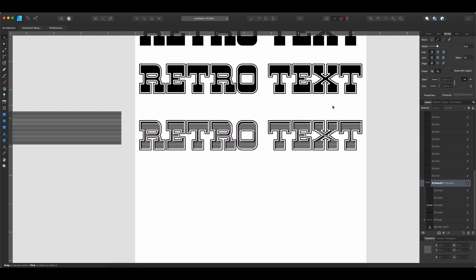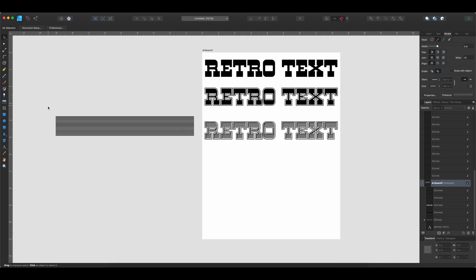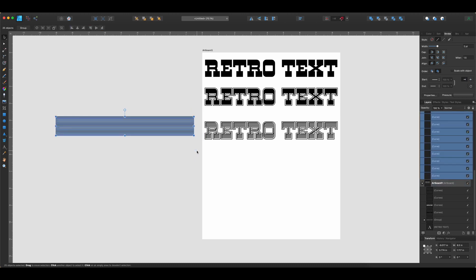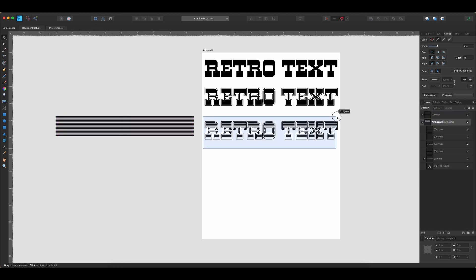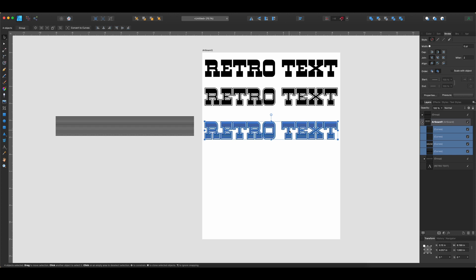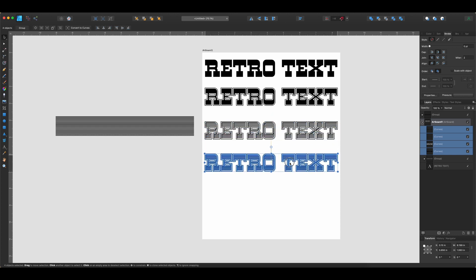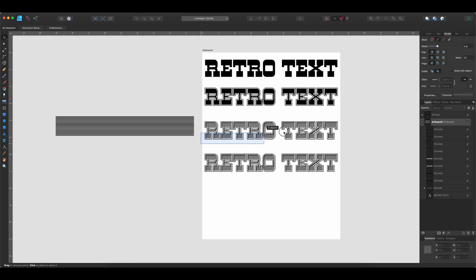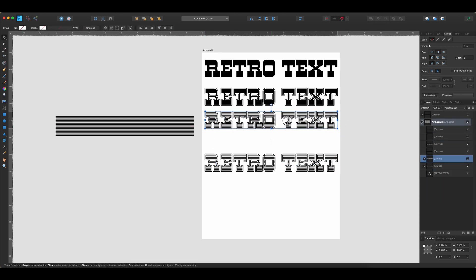Now we're well on our way, but let's take a moment to clean up. Select all of the lines and group them together with Command-G so we don't have a messy artboard. Then get our most current letters, Option-drag to copy them so we have a new copy to work on. The ones we were just using, select those and hit Command-G to group them together. Just keep everything nice and neat.